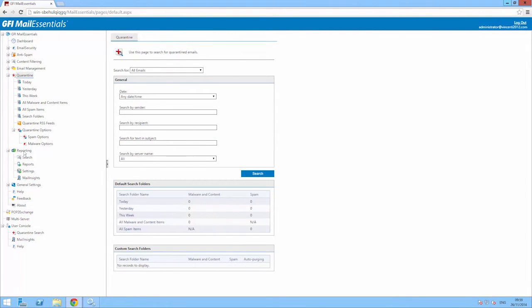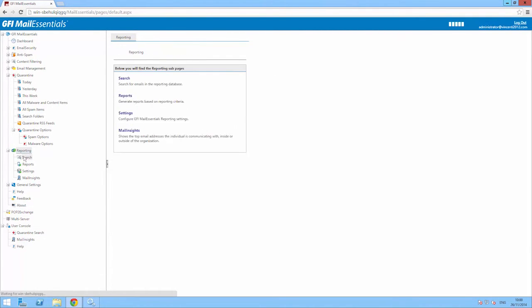For any reports, go to the reporting node on the master server, and from there you can generate reports for either one or all the servers on the multi-server network.